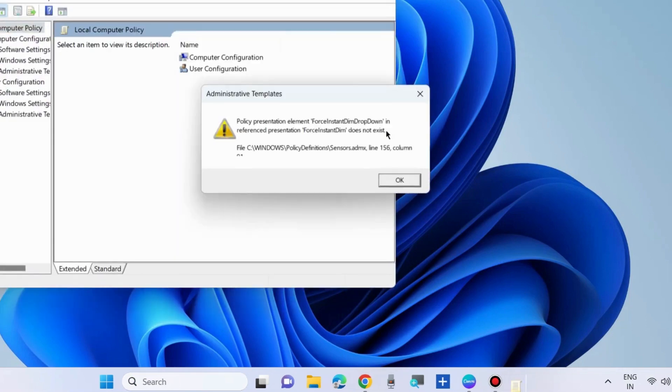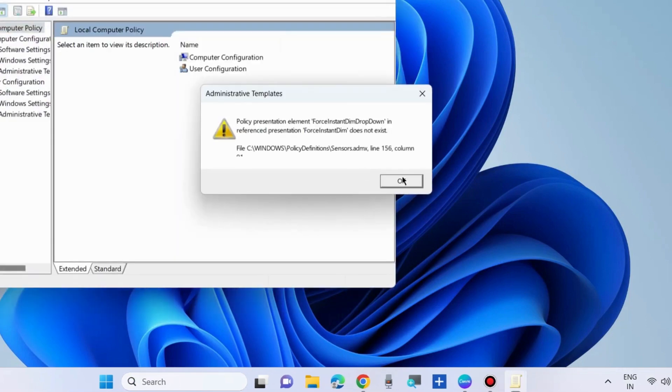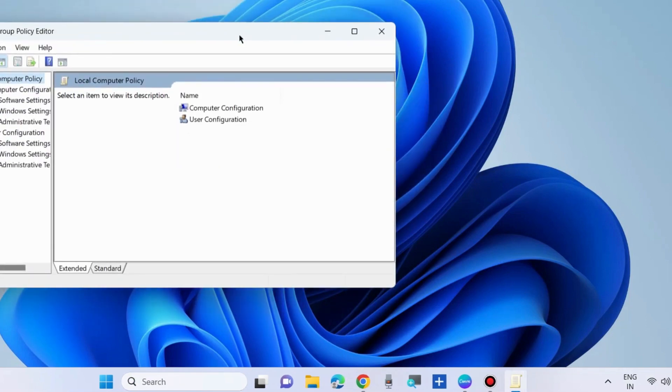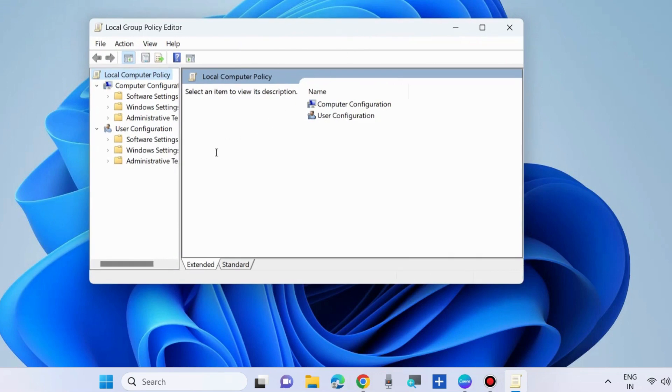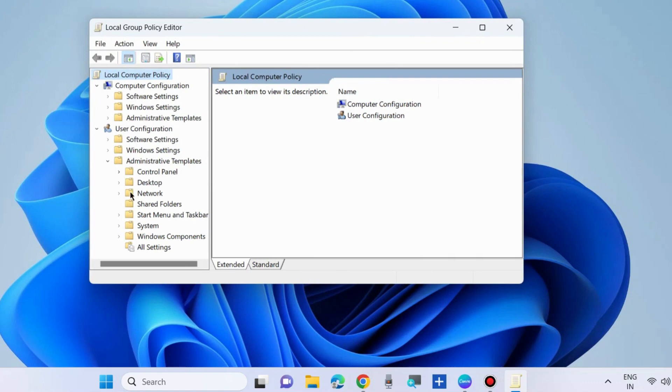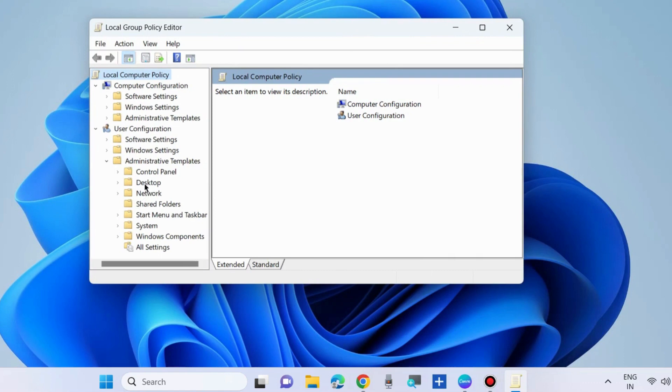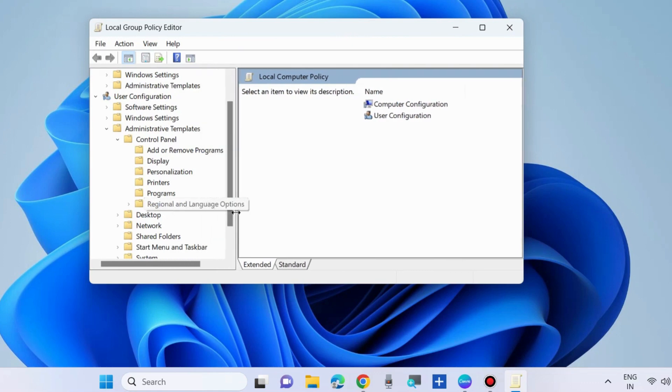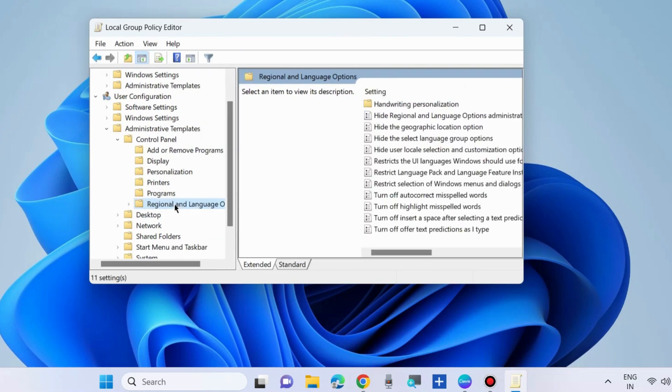Open it from the left side. Go to the path under user configuration, expand administrative templates, expand control panel and select regional and language options.